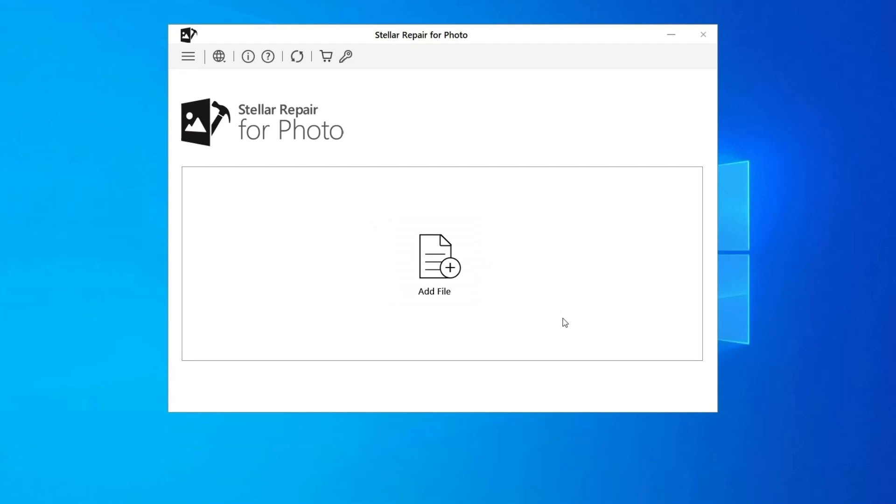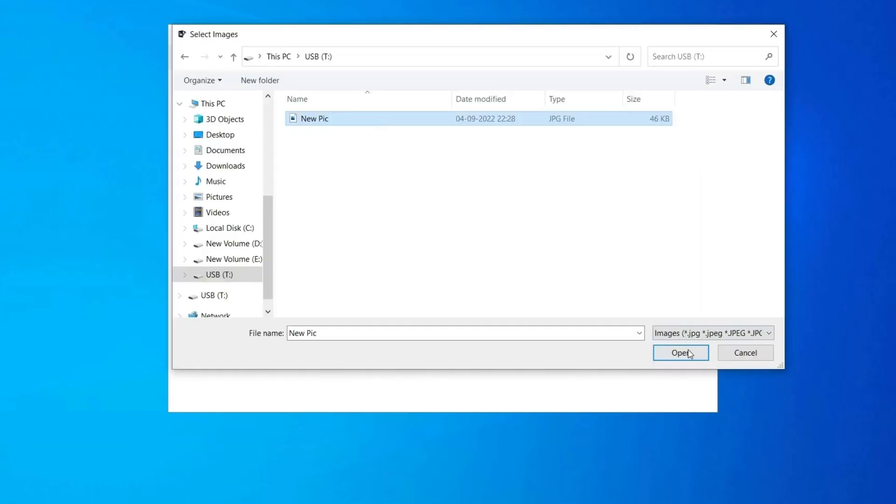Step 1: Download, install and launch photo repair tool on your computer. Click on add file to repair corrupt/damaged image files.